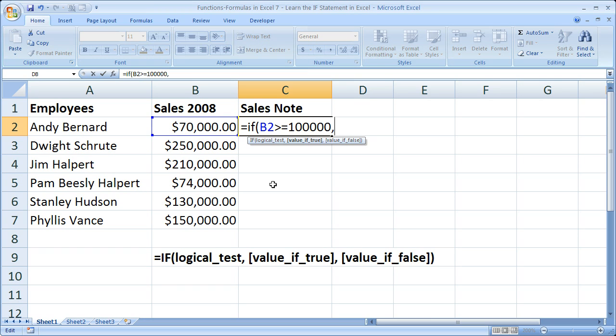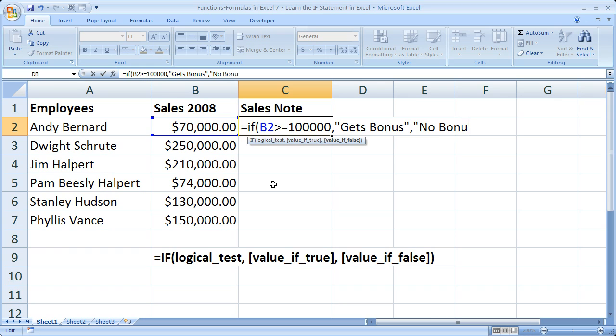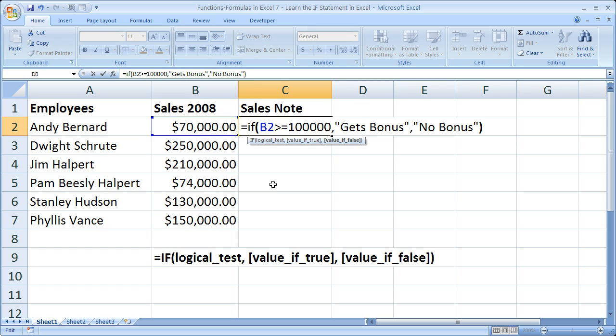So if the sales number is greater than 100,000, I'd like to say, simply, gets bonus, comma, but if that number is not greater than or equals to 100,000, then I would like to say, no bonus. Now you can put as much or as little text as you'd like in here, but remember you're entering them into cells, and cells usually don't provide you a lot of space to write stuff. So once I'm done with that, close parentheses, and let's hit enter.